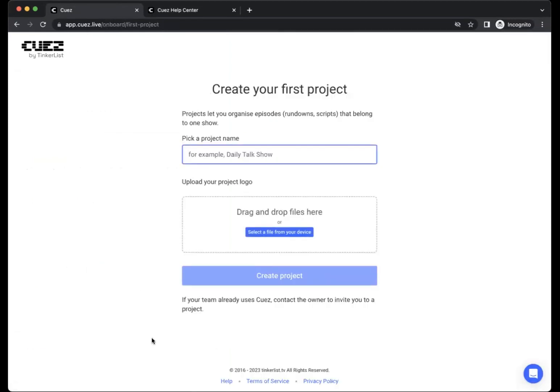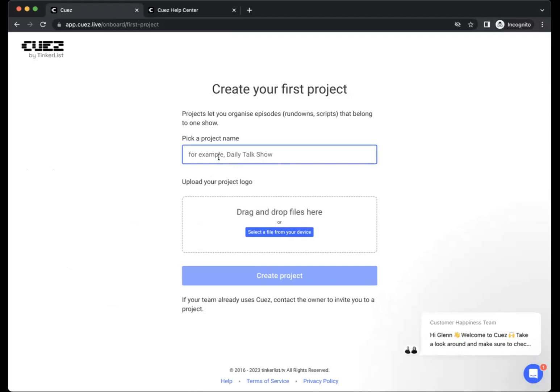In the next step, we create a project within our organization. Within one organization, you can have multiple projects. Maybe have a talk show, a news show, a sports show, e-sports or something else. So you can create a project for each of these types of show.